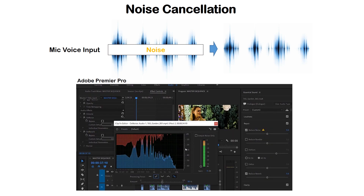Adobe Premiere Pro has a bunch of software denoising options that you can set up, taken directly from Adobe Premiere Pro's help site. You can actually filter out noises based on harmonics, take care of reverberations, the S's and H's, the enunciation of different syllables — you can take care of noise filtering to whatever extreme that you want to.